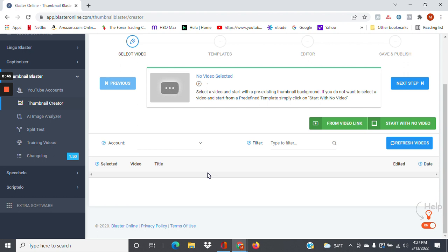If you don't have a great thumbnail, nobody's going to click on your video, or very few people will. So the thumbnail has to be compelling, has to be engaging, and it can be a pain to create thumbnails.